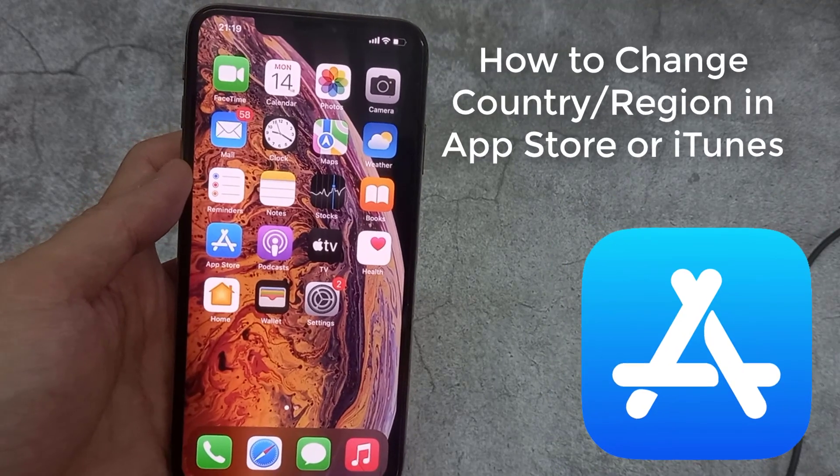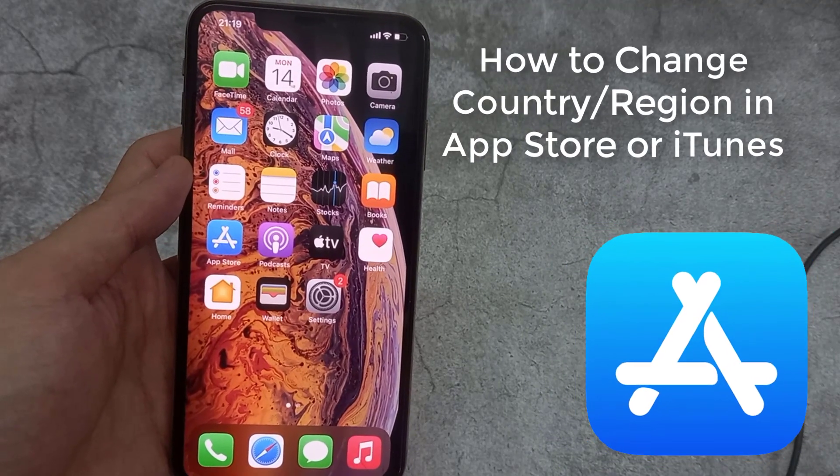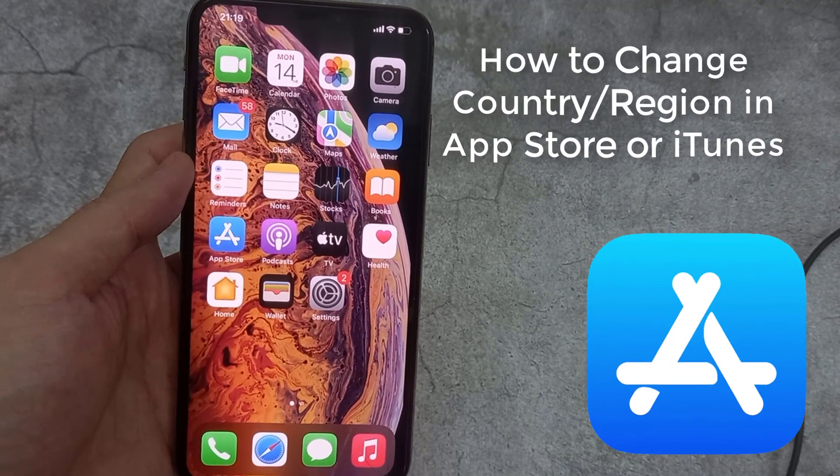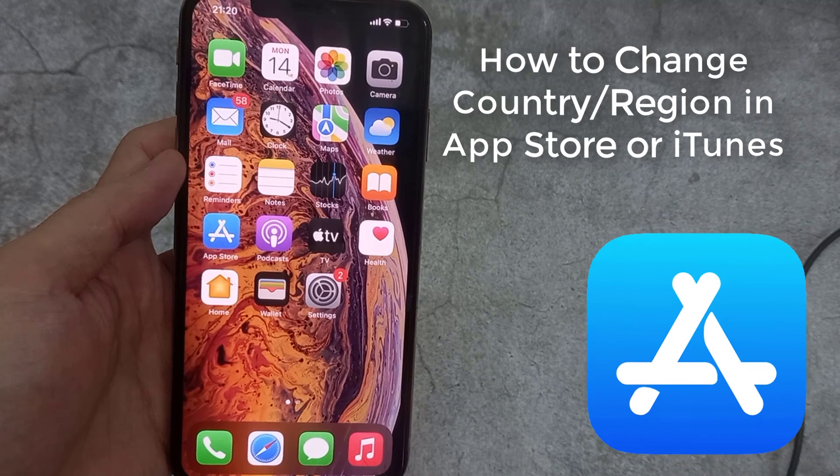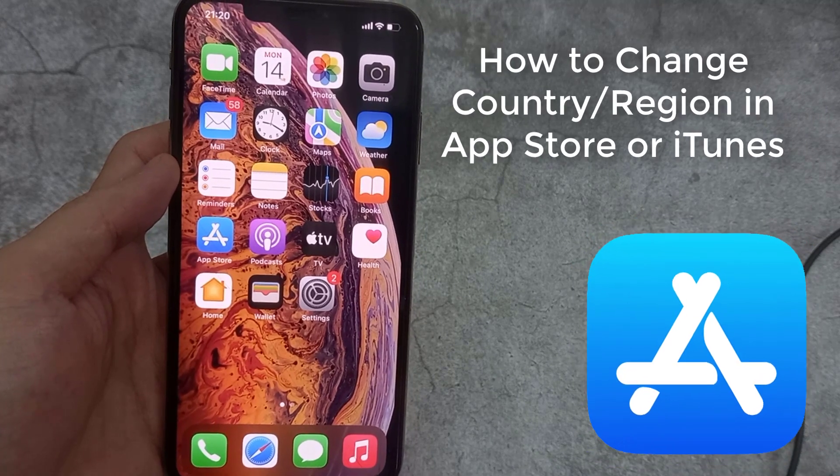Hi everyone. In this video, I am going to teach you how to change country in App Store without credit card on iPhone or iPad.